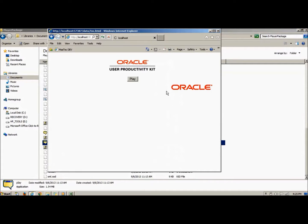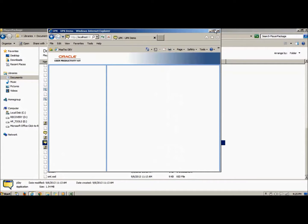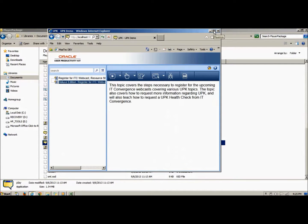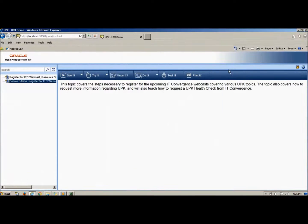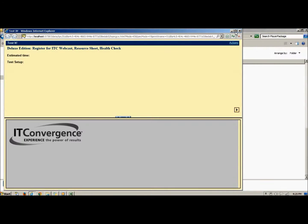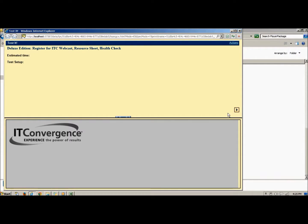Next, I selected the Test It Mode. Test It Mode is a special player that allows testers to run manual test scripts against a live application. For this tutorial, I will only show how the Test It Player looks and operates, and for sake of time, I will not complete the entire process.